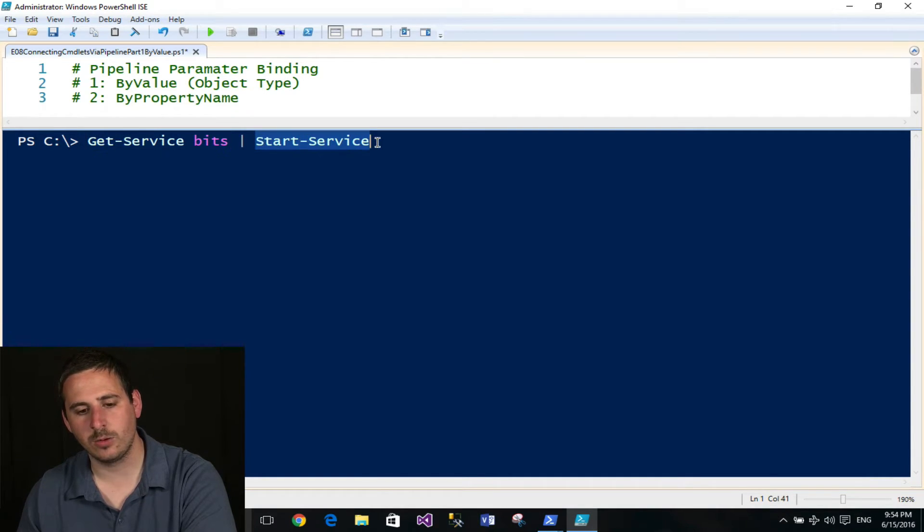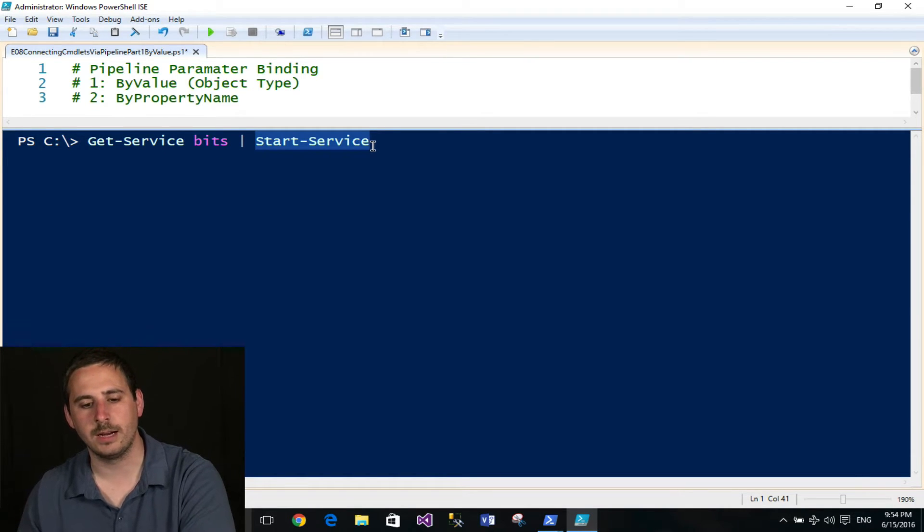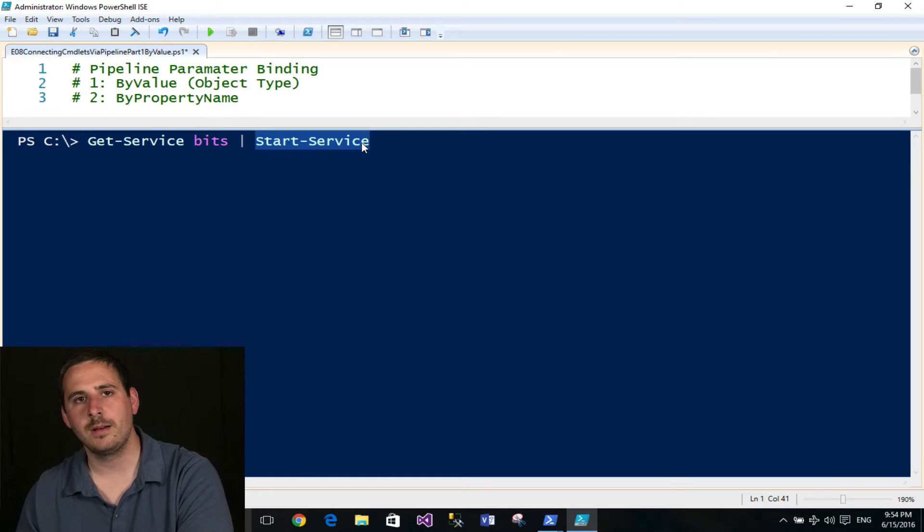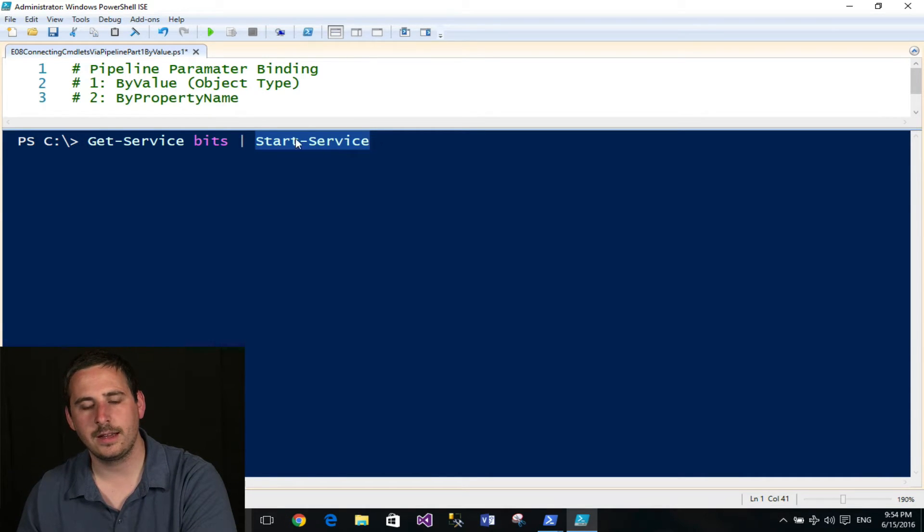Now the first command here will then go ahead and connect in or basically hook up to that object. And it does so by mapping to a parameter. And it can do so in one of two ways.